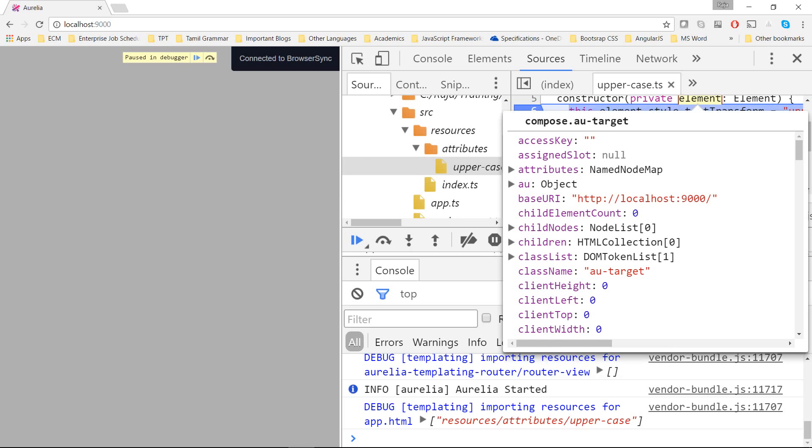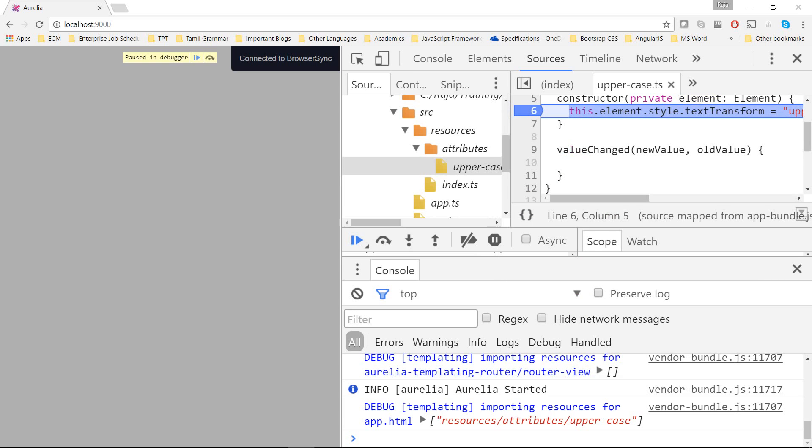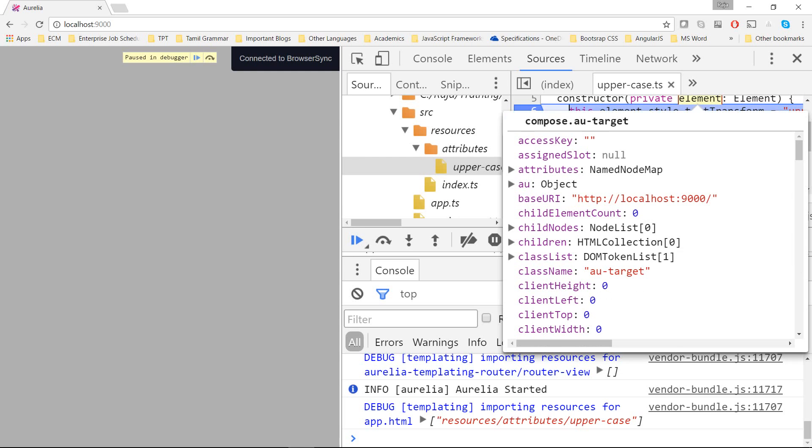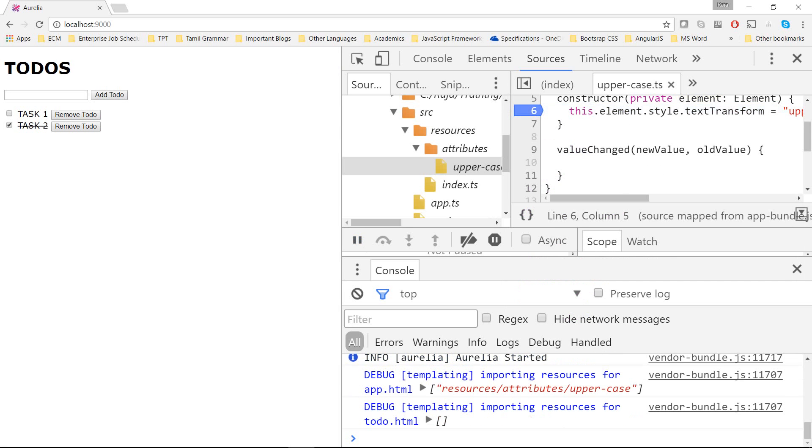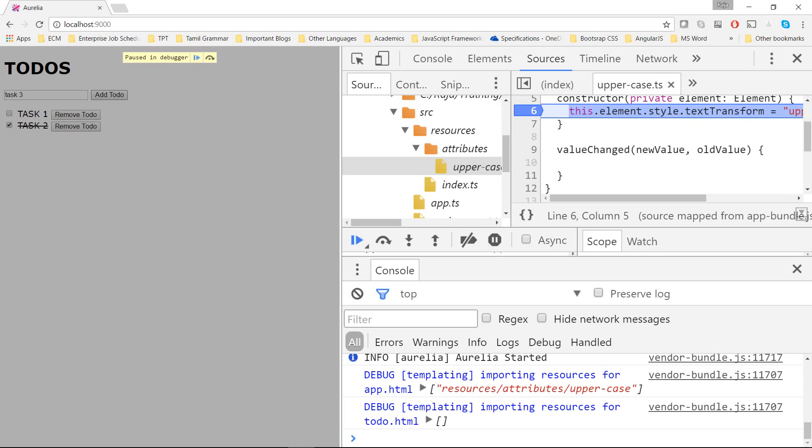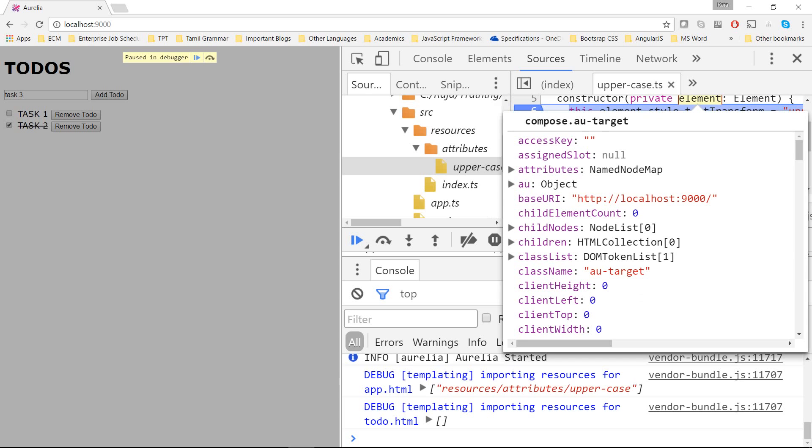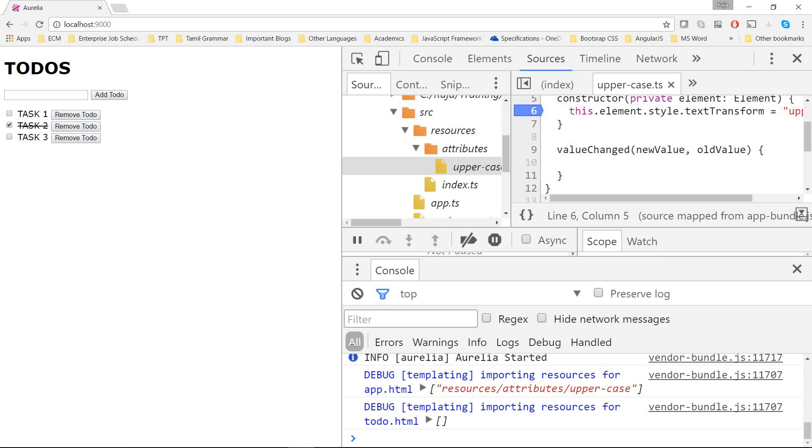And then the next one will also be another compose element because we have two items in our todo. There we go. Let's add one more item. Call it task 3 and hit add and that should also trigger the constructor as well. As you can see it triggered the constructor and it set the style property of text-transform to uppercase.